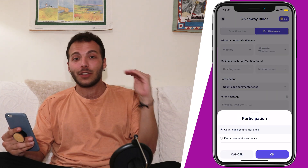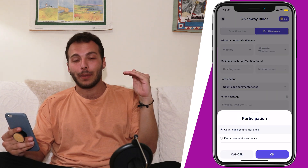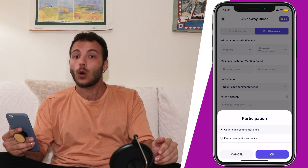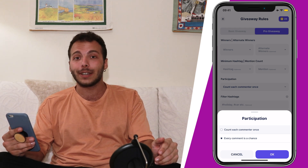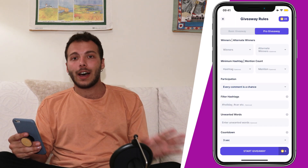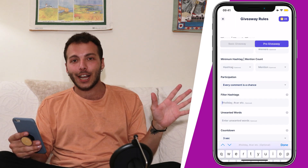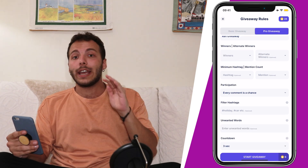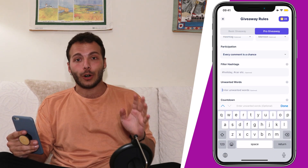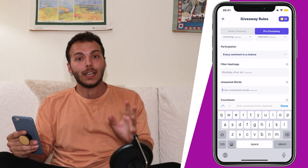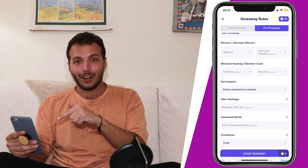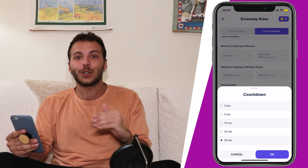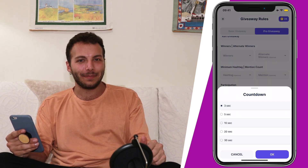Most importantly, you can set the rules for comments. You can either count each commenter once, or every comment can be a chance. If you've specified any hashtags for your giveaway, you can filter them here, and if there are unwanted words you don't want to see, you can list them here. Last but not least, you can set a countdown to increase the excitement.